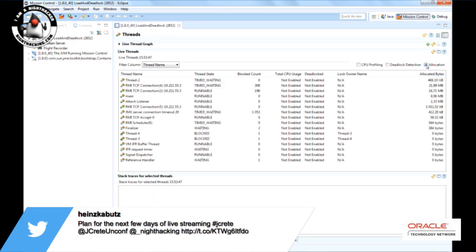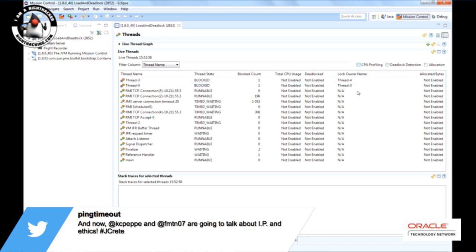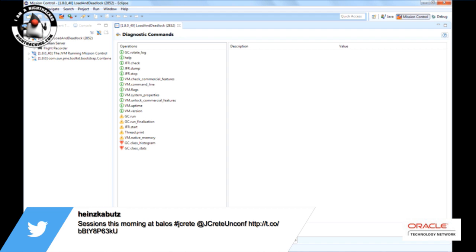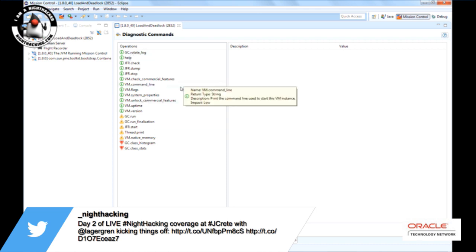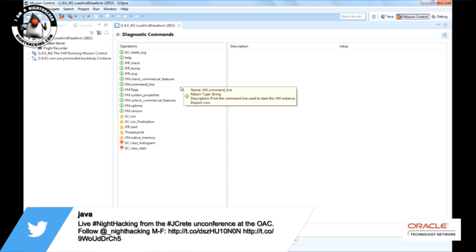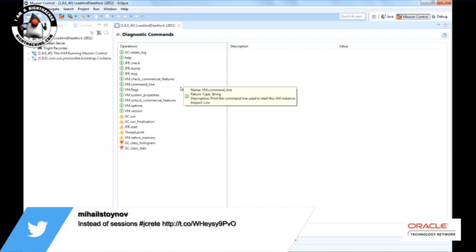There's also allocation profiling — you can see how much has been allocated by each thread in total. You can do deadlock detection, so you can see that thread 3 is waiting on thread 4 and thread 4 is waiting on thread 3. There's CPU profile per thread as well, though it's better to use JFR for profiling in general. And there are the diagnostic commands — jcmd has a set of commands, and those are exposed through an MBean, so all those commands are available through a JMX MBean.